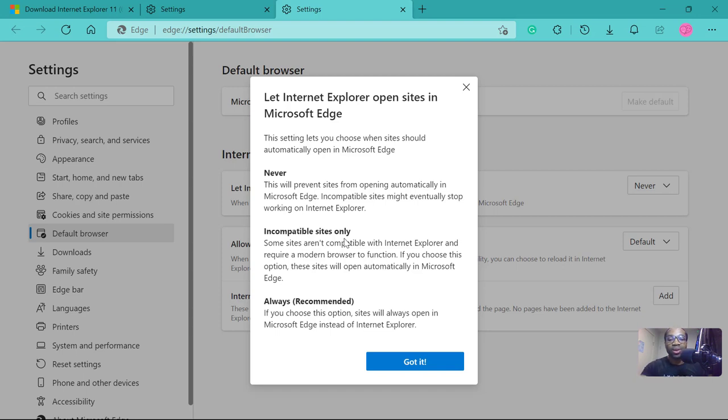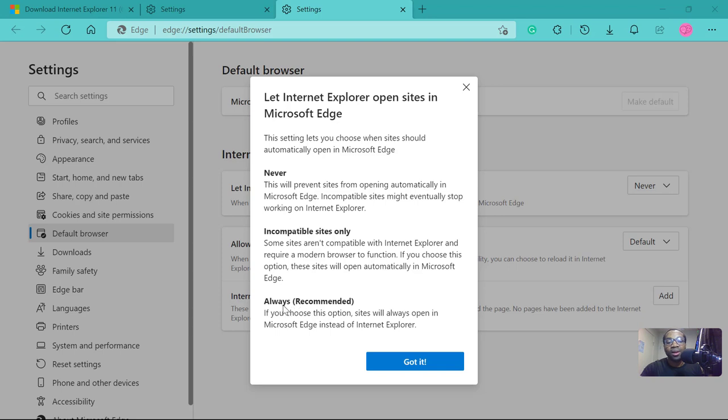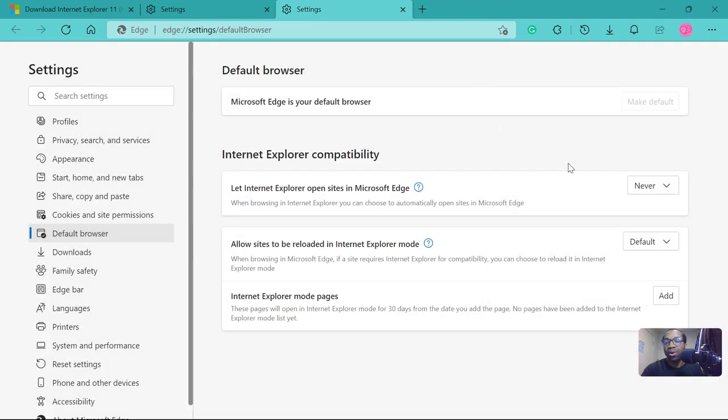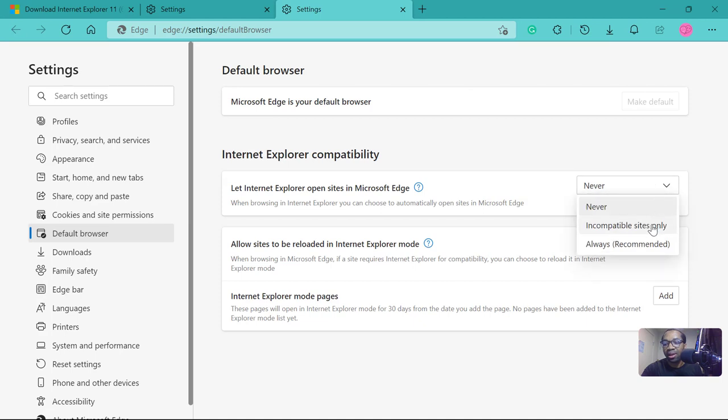Those ones will render well when you select incompatible sites only. Then this last one, recommended, if you choose this, sites will always open in Microsoft Edge instead of Internet Explorer. So we will not pick that. What we will pick here is incompatible sites only.